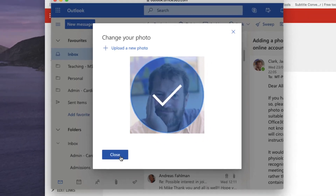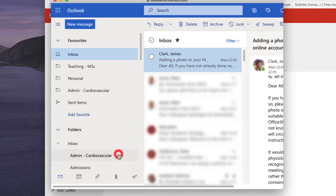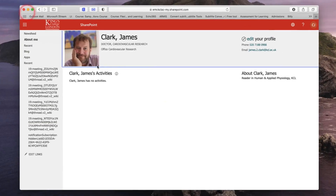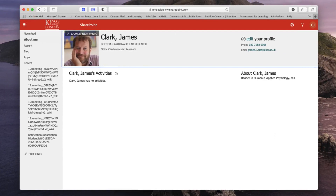The little tick box tells you that it's worked. When you click on Close, you'll be returned to your Office account and your new avatar will be displayed on the screen.